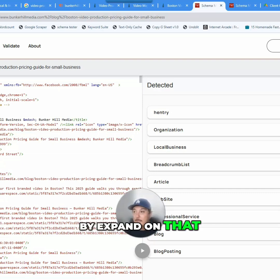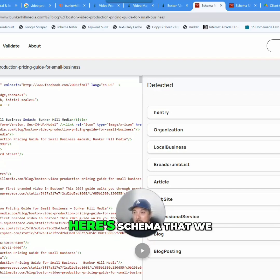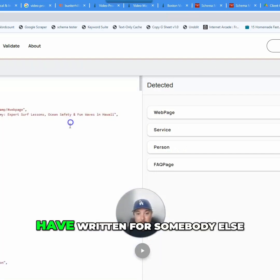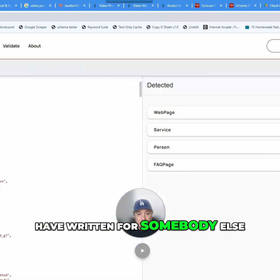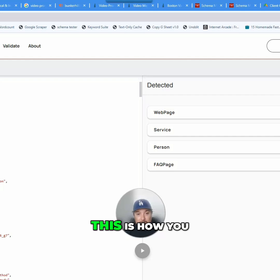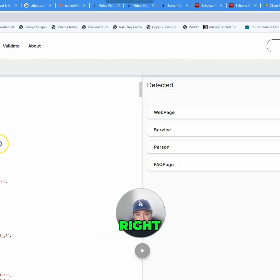What do I mean by expand on that? Well, here's schema that we have written for somebody else. This is how you expand your schema, right?